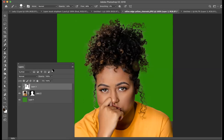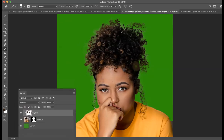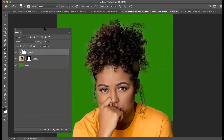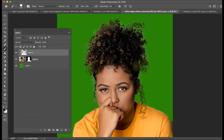So that's Refine Edge. I think it's a great tool — get to know it and practise it. Every image has different qualities and presents different scenarios. This is just a great way for us to cut out things that would be very difficult to cut out otherwise. I hope that helps. Good luck and I'll see you in class.